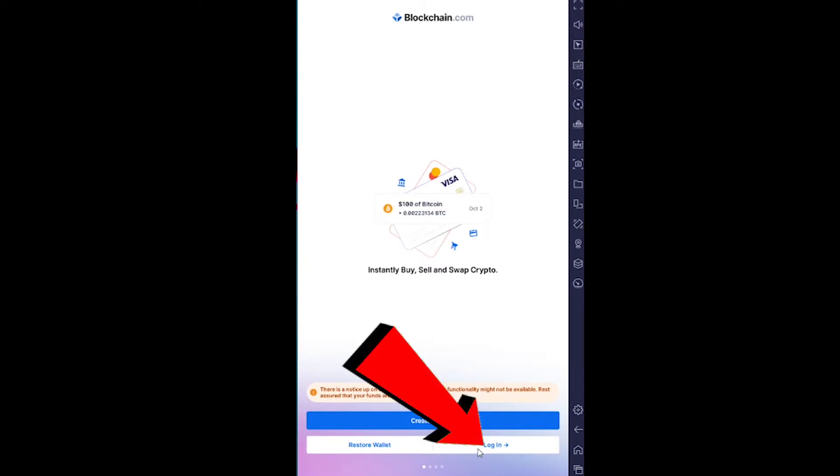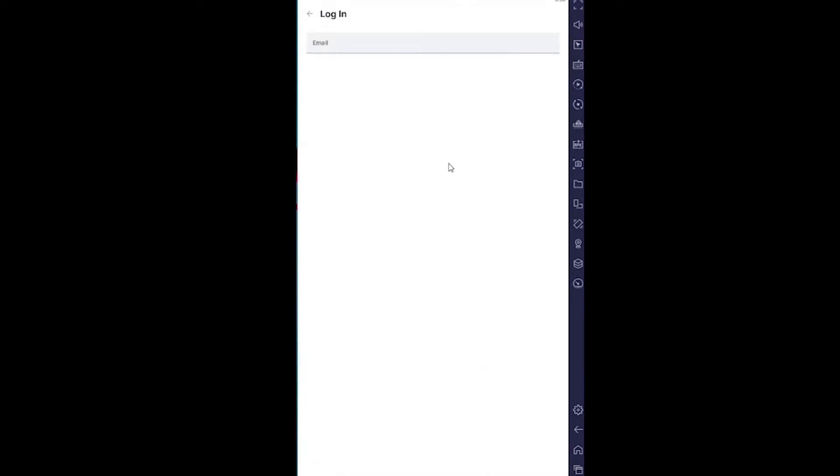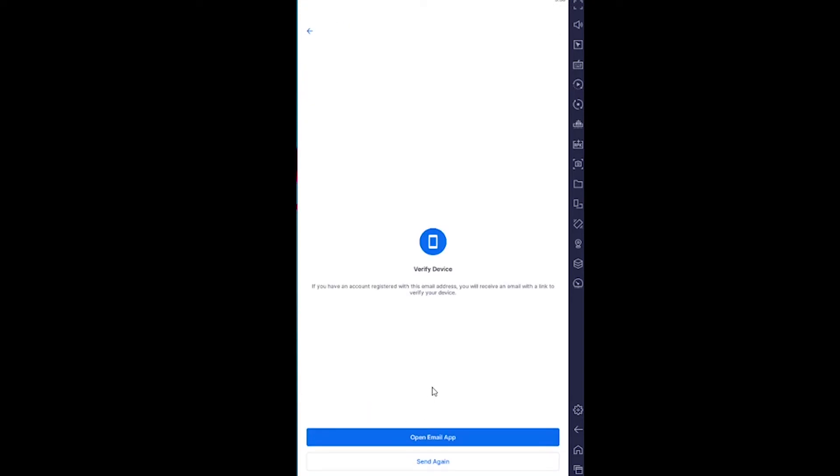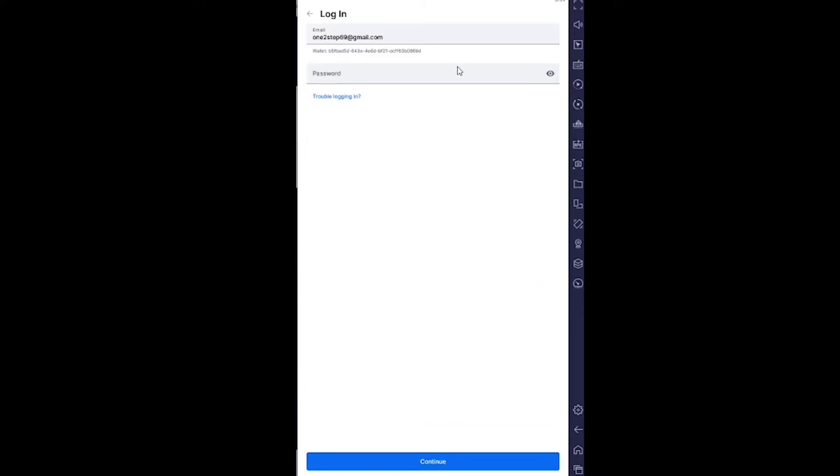After you click on Login, enter your email address, which I'm going to do right now, then click Continue. On the next step, it's going to ask you to verify your email. Go to your email to verify your account. Once you verify yourself, it's going to take you to the next step.